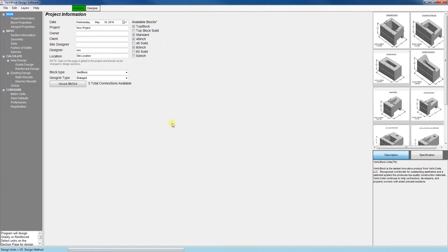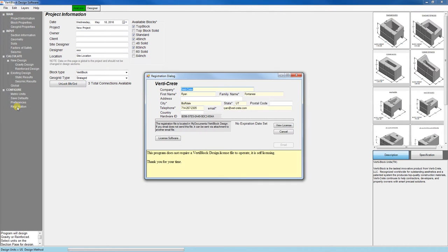To register the software, we'll click on the bottom link here, registration. Go ahead and fill out all of your information here, and then click on the License Software button.